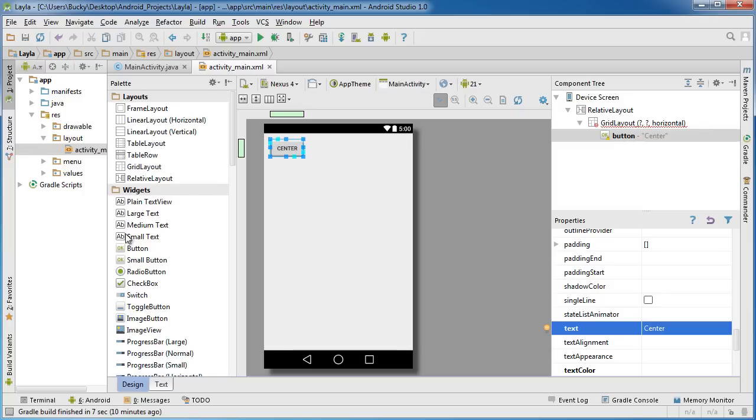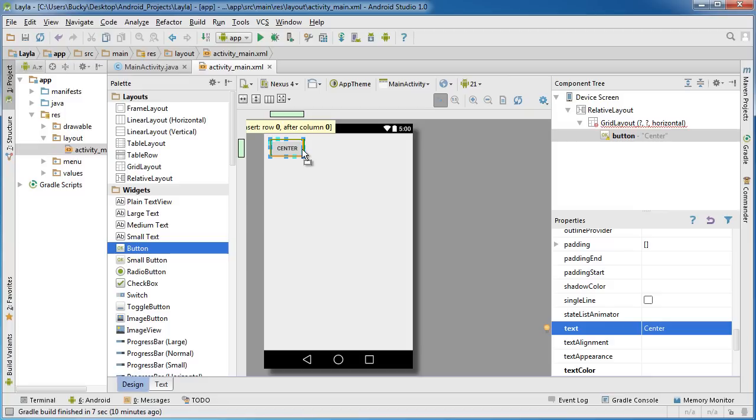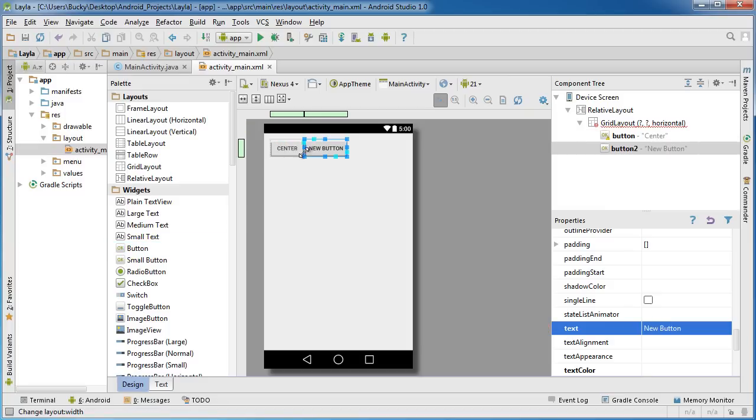Click on button again and start dragging it. As you can see, I can't place it here because there's already something here. I could place it to the left and it says insert before column zero. What I want to do is place it to the right and it says insert row zero, which is the first row, after column zero. When I do that it places it to the right. I'm gonna name this one right and hit enter.